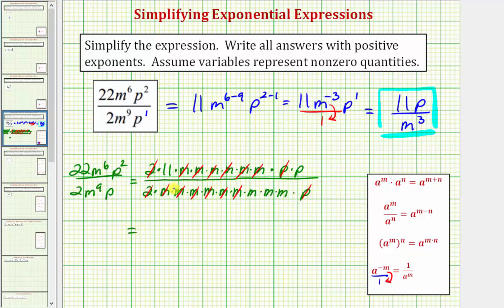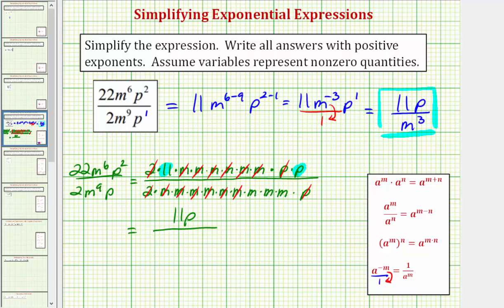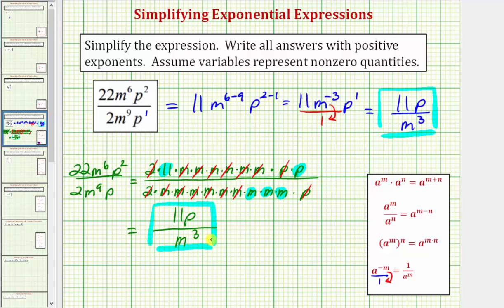The remaining factors give us our simplified expression. Looking at the numerator, we have eleven p. Looking at the denominator, we have one, two, three factors of m, which gives us m to the third in the denominator — which of course gives us the same result. I hope you found this helpful.